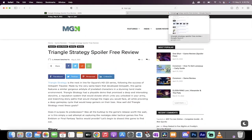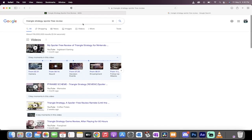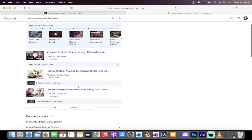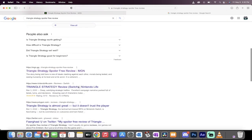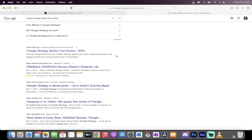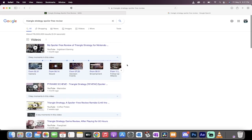24 hours later, I did a search on Google. Here it is. Triangle Strategy Spoiler-Free Review. Come on Curtis, use your words. And here it is. At the top, there's a bunch of videos, as you can expect. And then let's go down. The number one spot for written review is our review. For Triangle Strategy Spoiler-Free Review, within 24 hours, we got the top spot on Google for that search term right here.